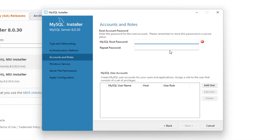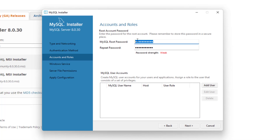Now you need to set your password for your root account. The root account is going to be the base account that you have. I would set a strong password — you can see it will give you an indication of whether your password is weak or not, and I would recommend putting a strong one there.